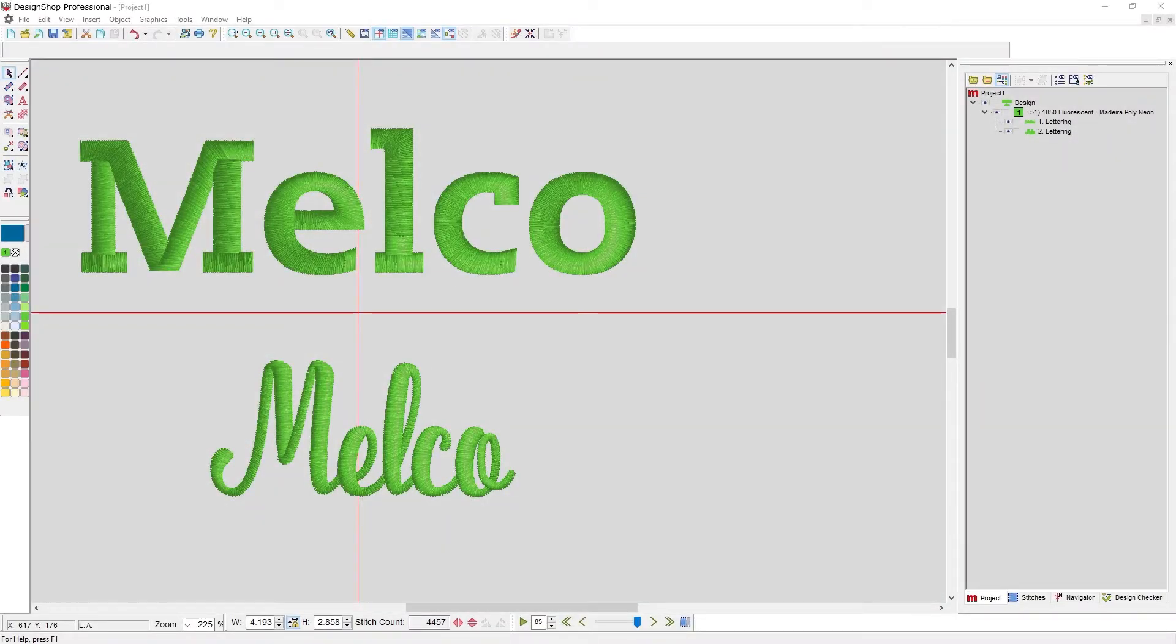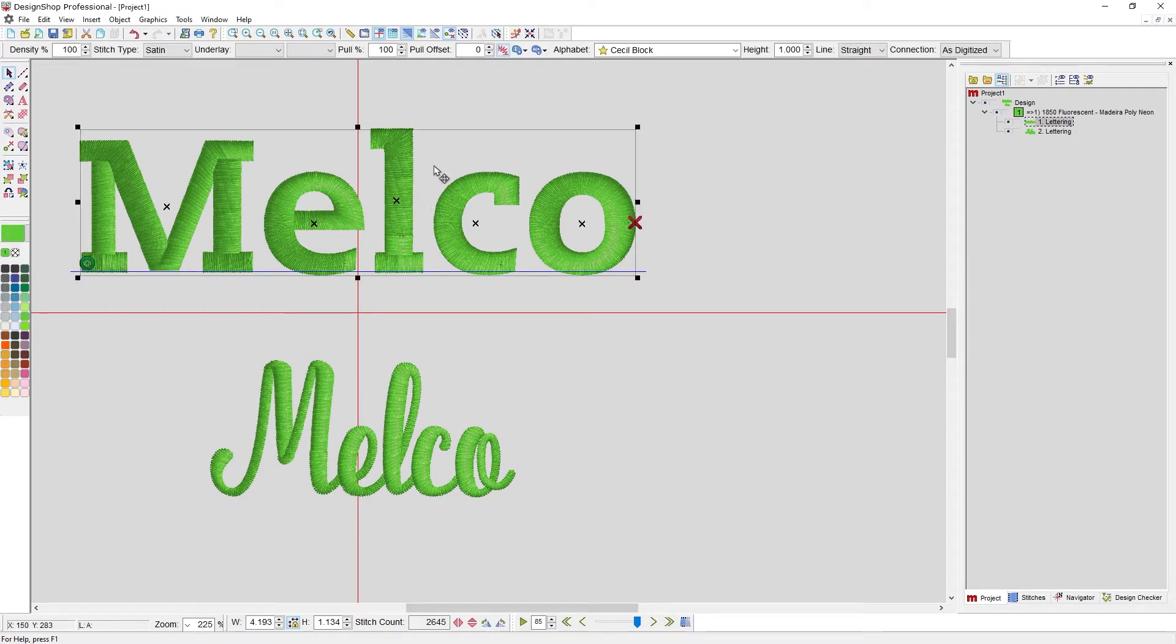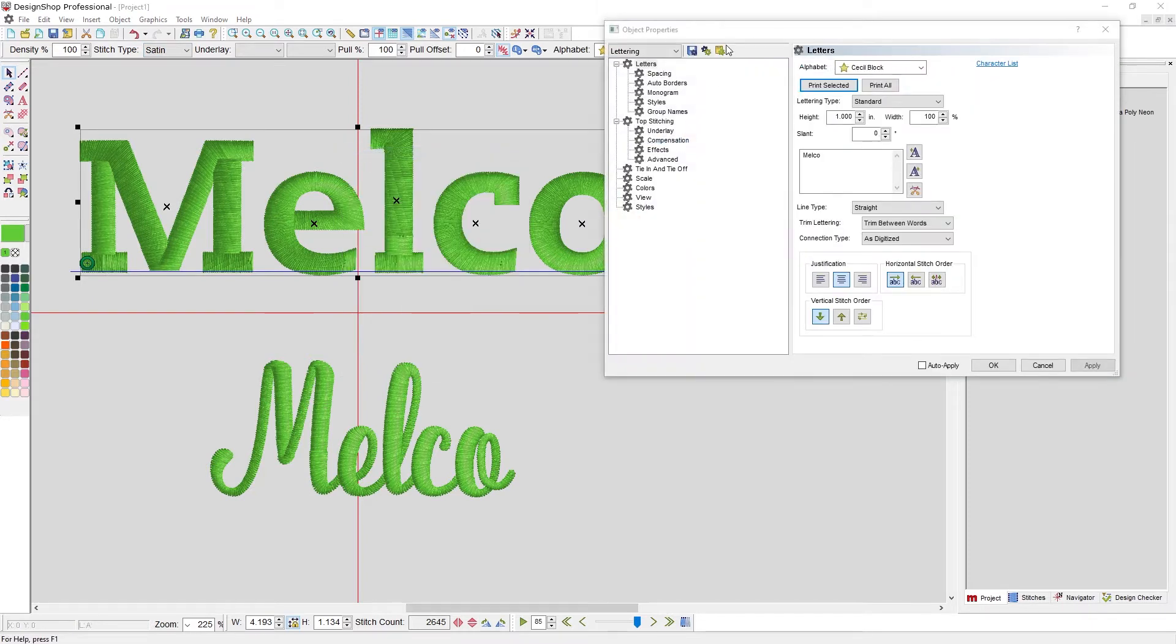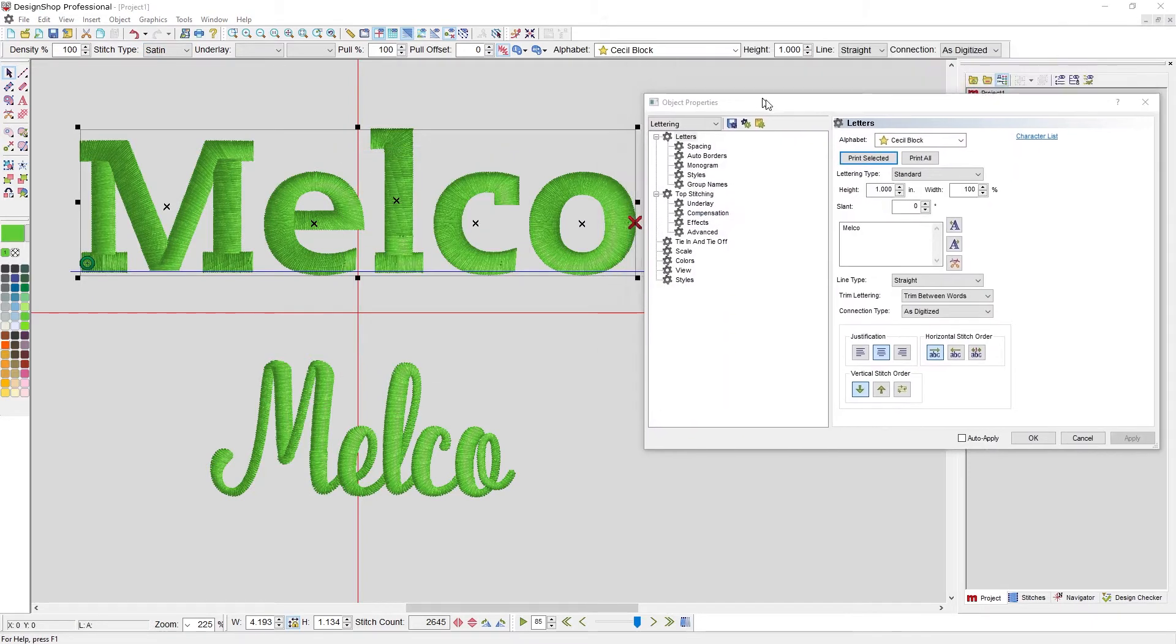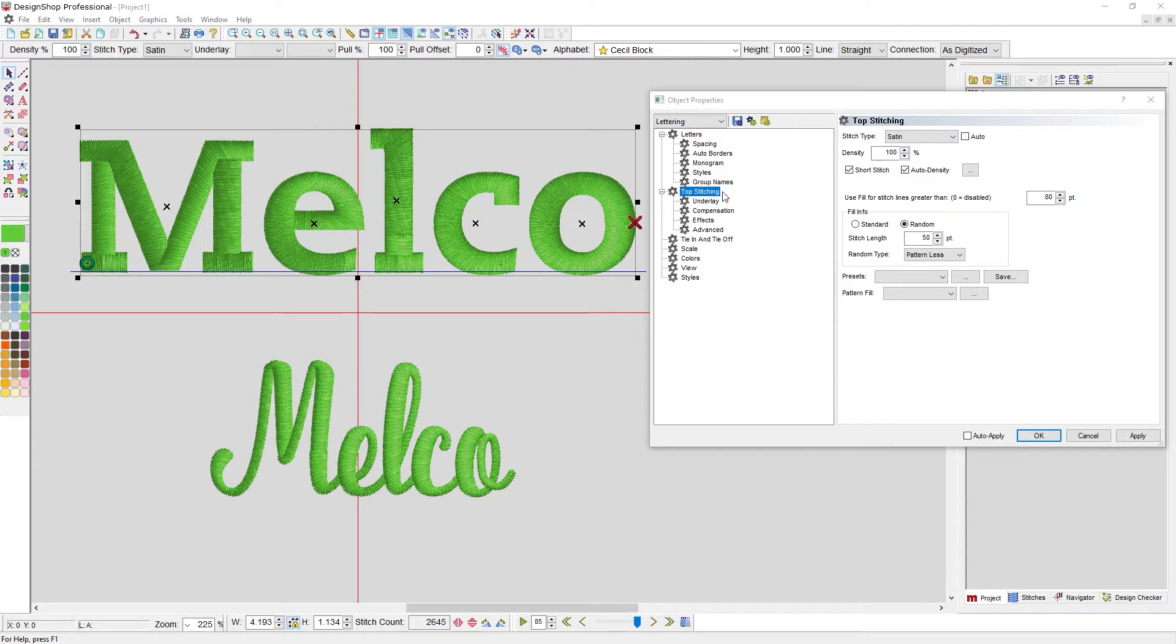To access your stitch type, you can do it from the property bar. As soon as I select something, I've got stitch type right up here. Or if I right-click and go to properties, I can go to topstitching and access it here.